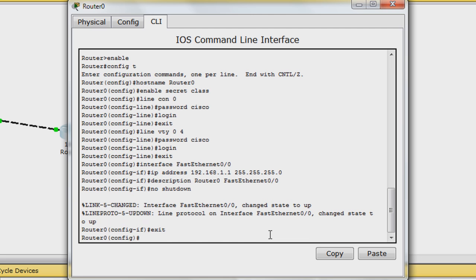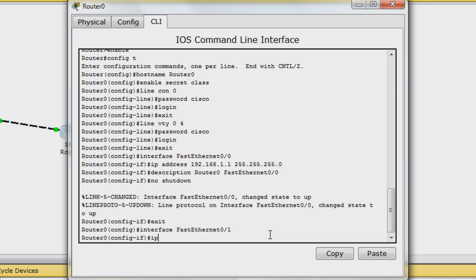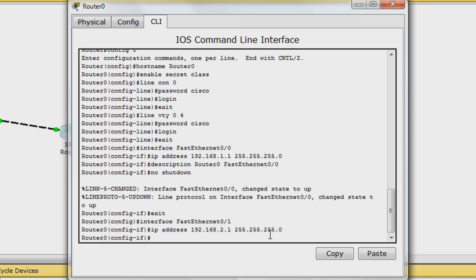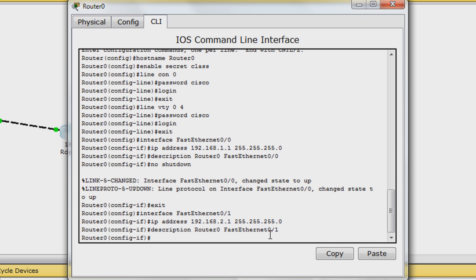Repeat with fast ethernet 0/1. Except this time use IP address 192.168.2.1 for the IP address. And for the description, you can use router 0 fast ethernet 0/1. And don't forget to type in no shutdown to enable the interface.